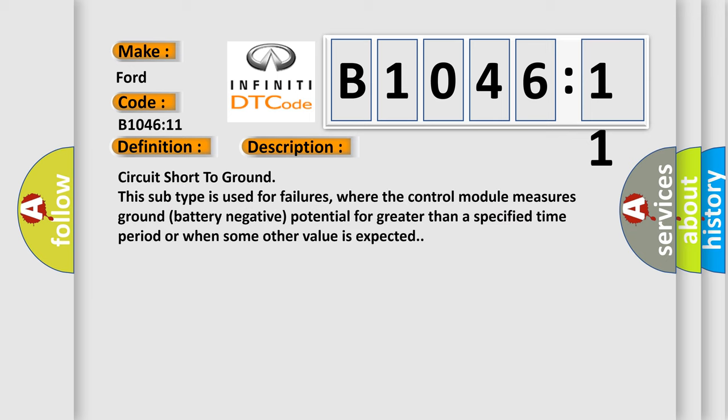Circuit short to ground. This subtype is used for failures where the control module measures ground battery negative potential for greater than a specified time period or when some other value is expected.